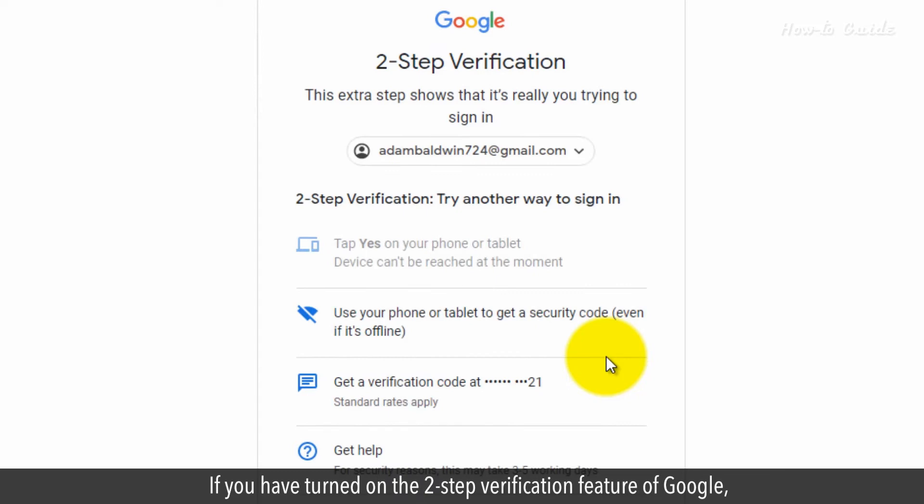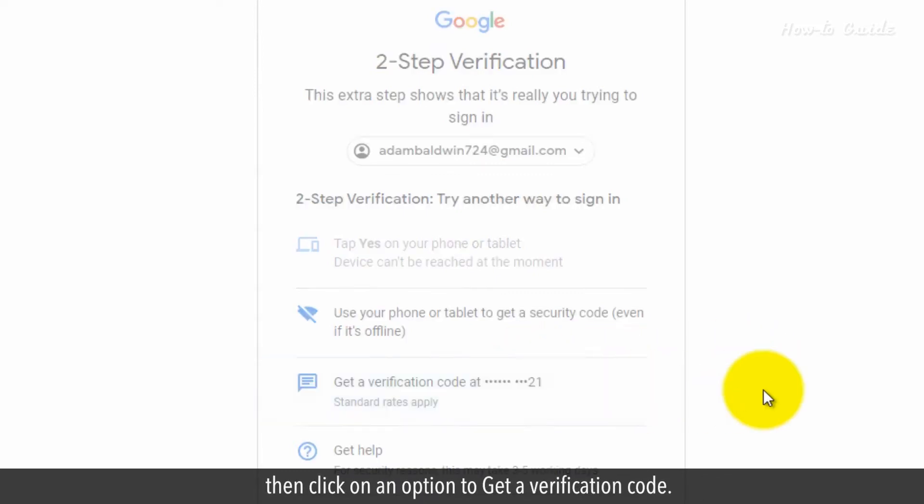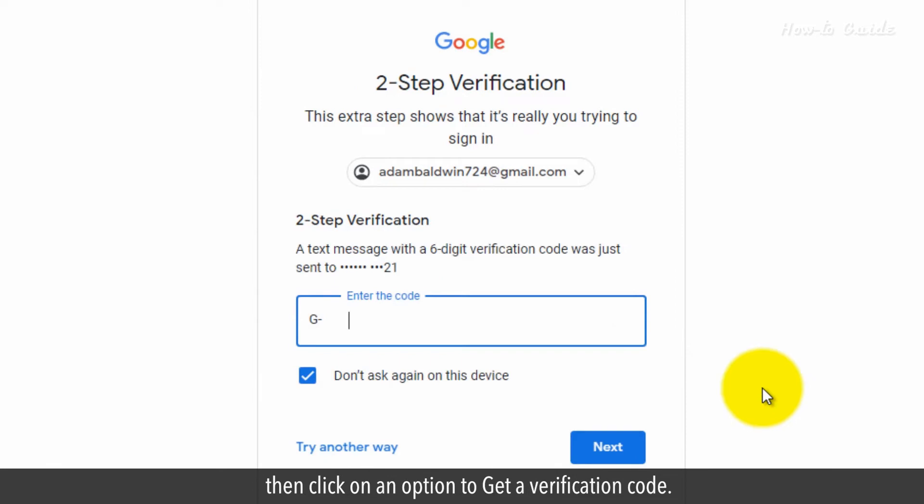If you have turned on the two-step verification feature of Google, then click on an option to get a verification code.